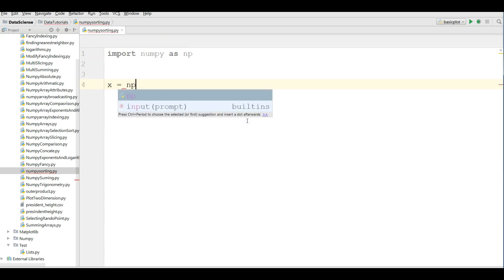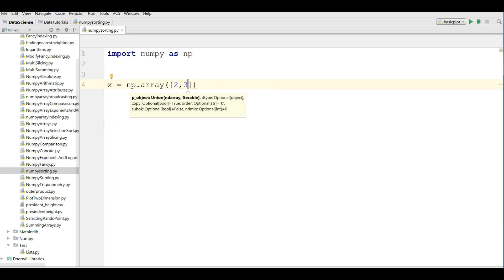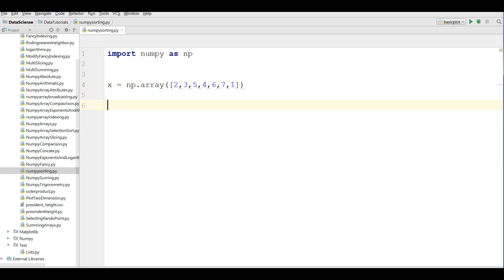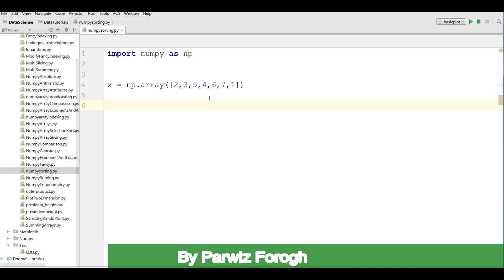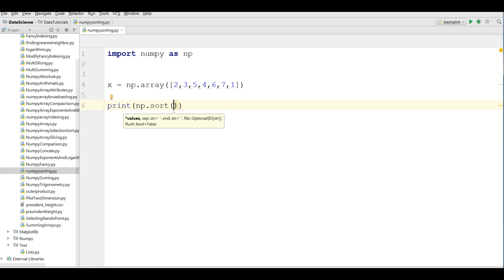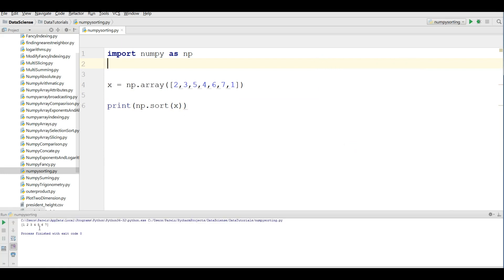I'm making a numpy array with values: two, three, five, four, six, seven, and one. Now if you want to sort this array, it's simple in numpy — you can sort it with one line of code. You can simply write: print np.sort() and give your array variable. Now if I run this, you can see it's sorted — we have two, three, four, five, six.